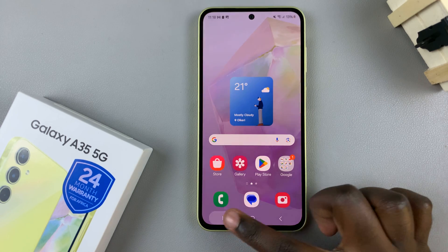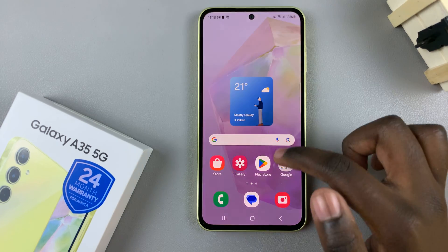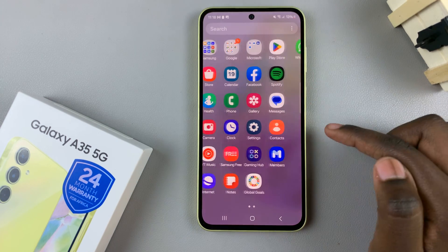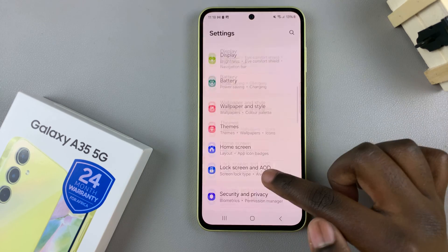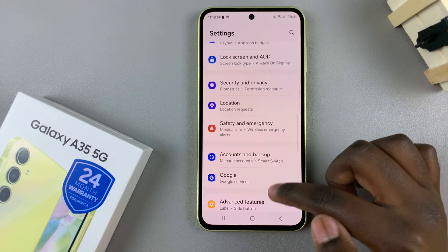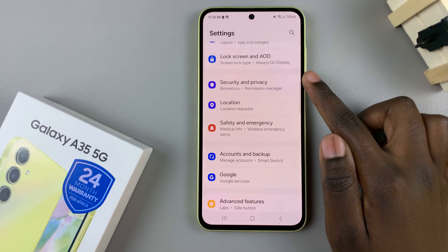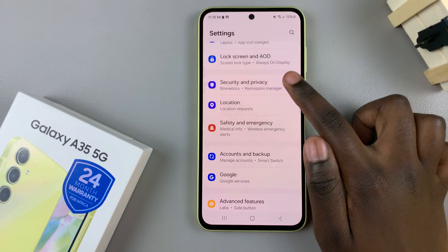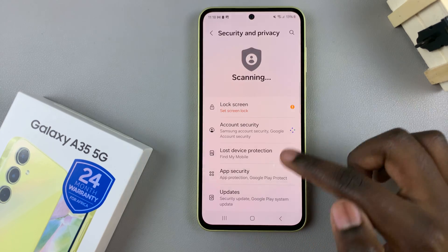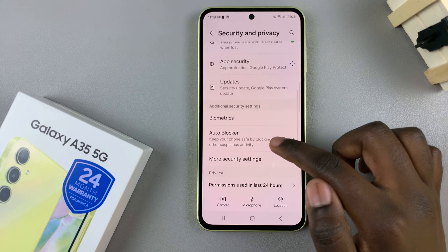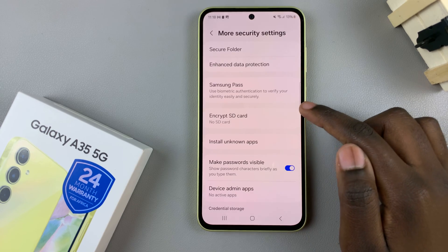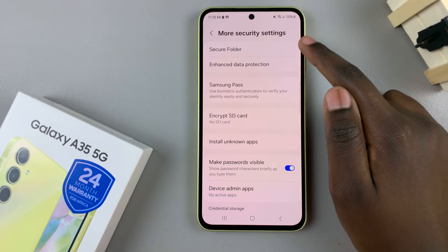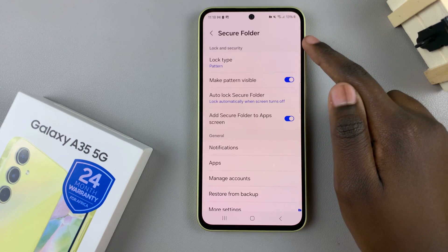Alternatively, you can open the Settings app, then scroll and select Security and Privacy. From here, tap on More Security Settings then select your Secure Folder.